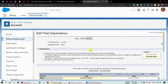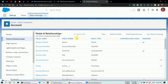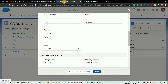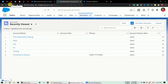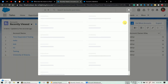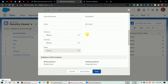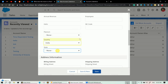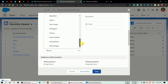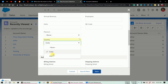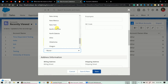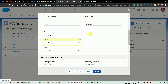Now let's verify on a new Account. Refresh the page and click New. If I scroll down, you can see the State field — I'm not able to select any state right now because it's a dependent picklist. I must first select a Country value to make it editable. Let's select India, and now I can see all the states of India. If I select USA, I get all the states of USA.